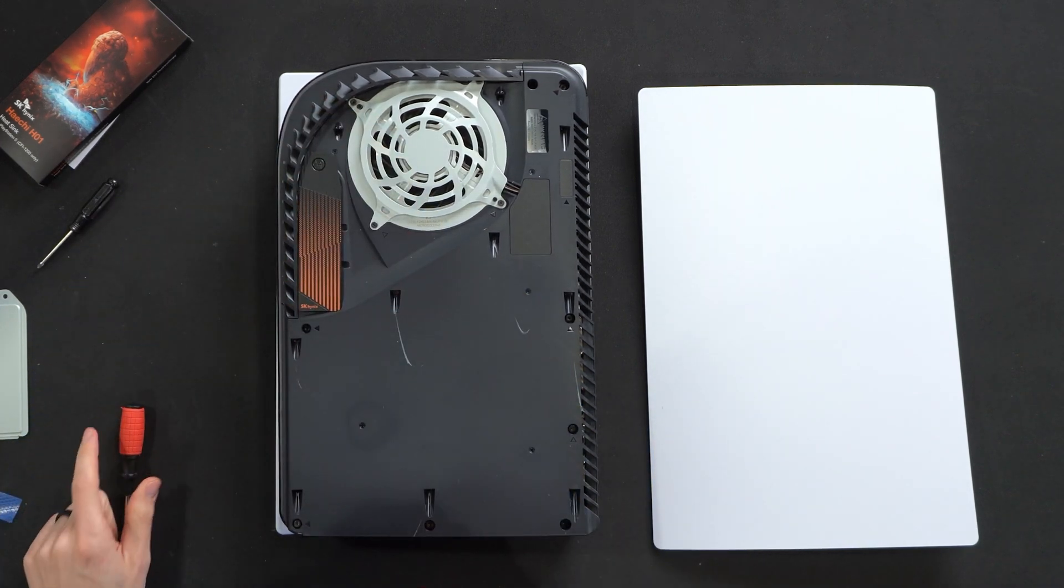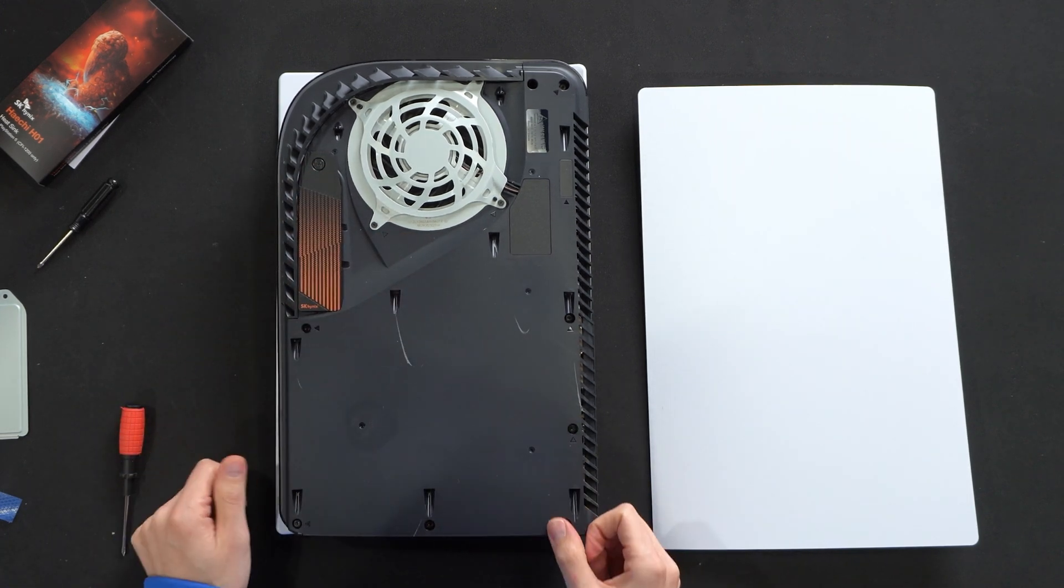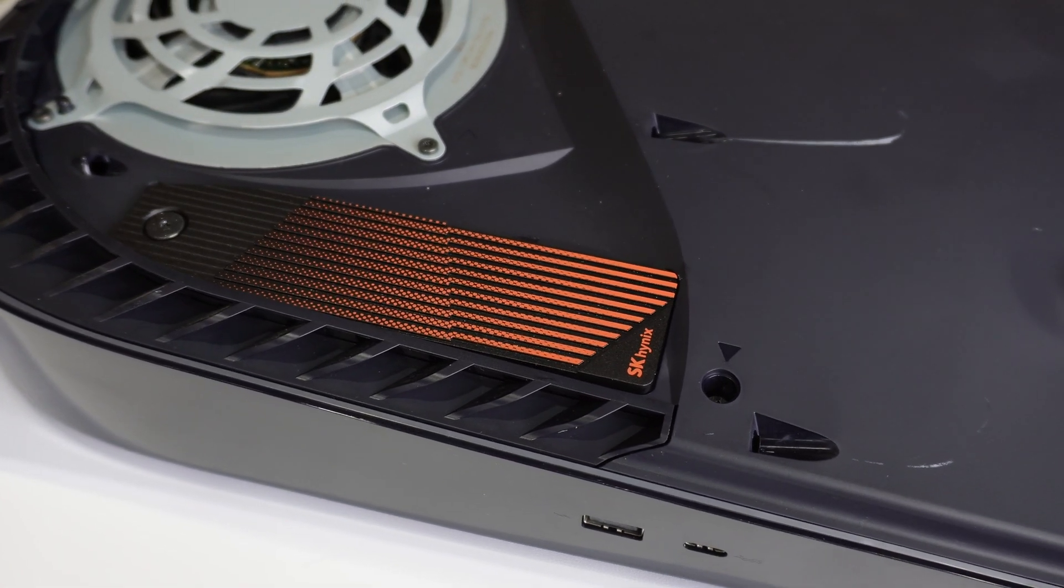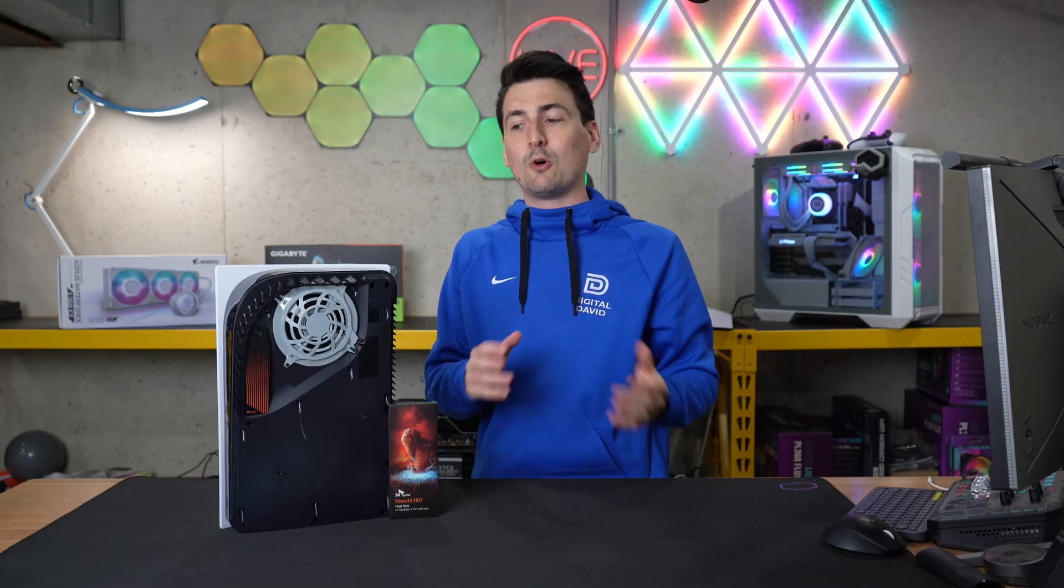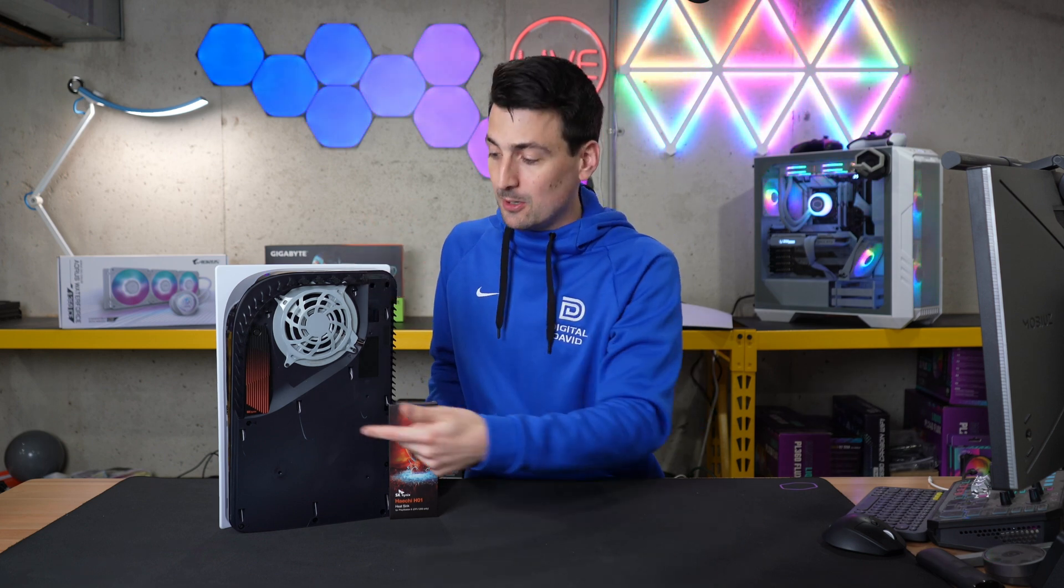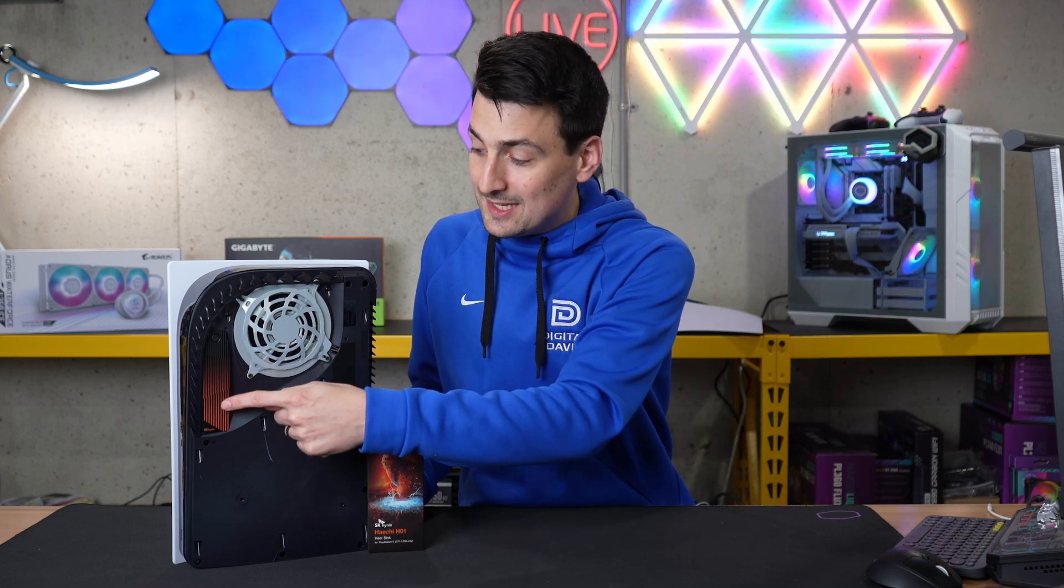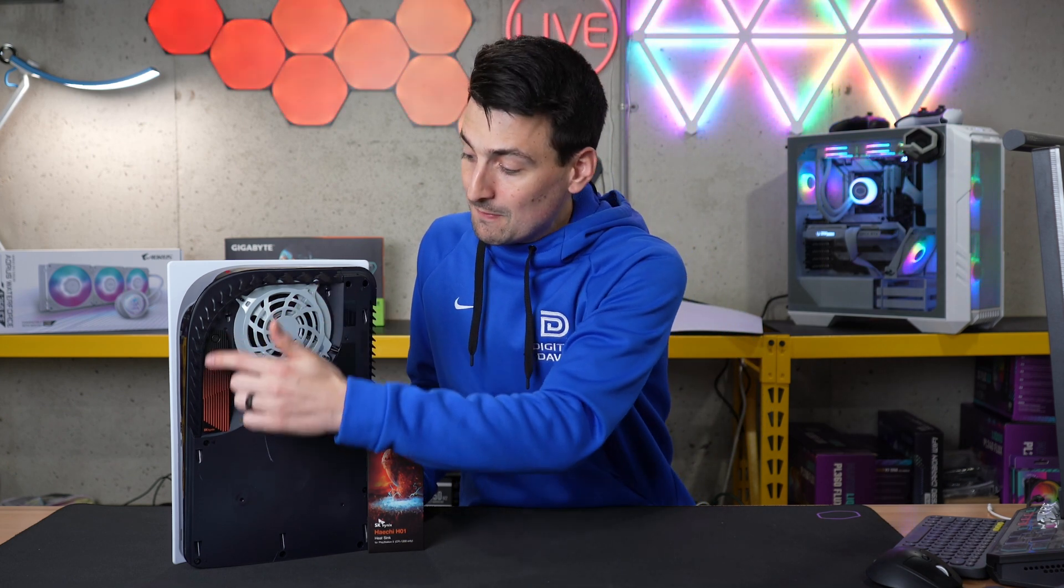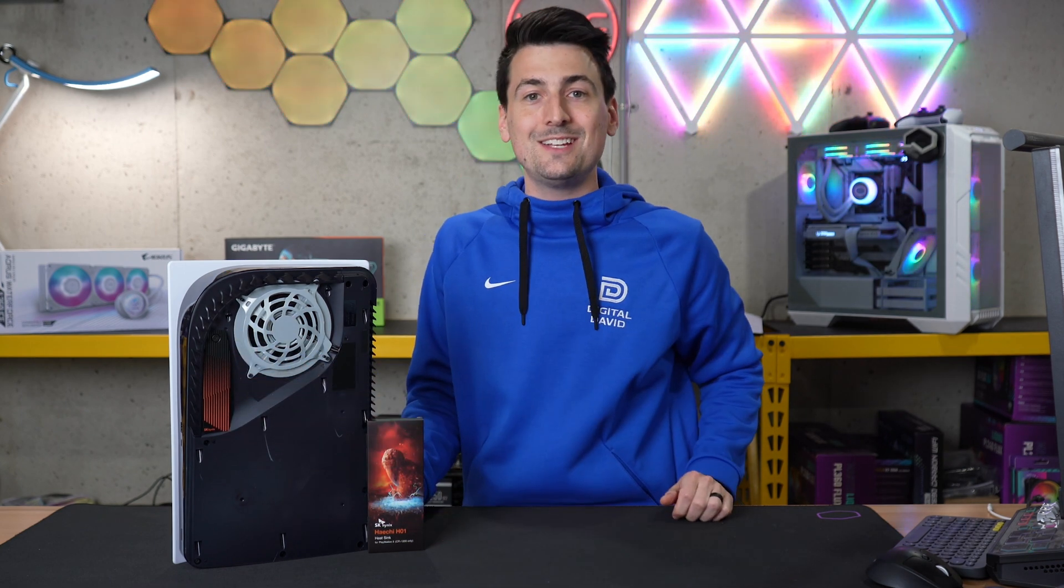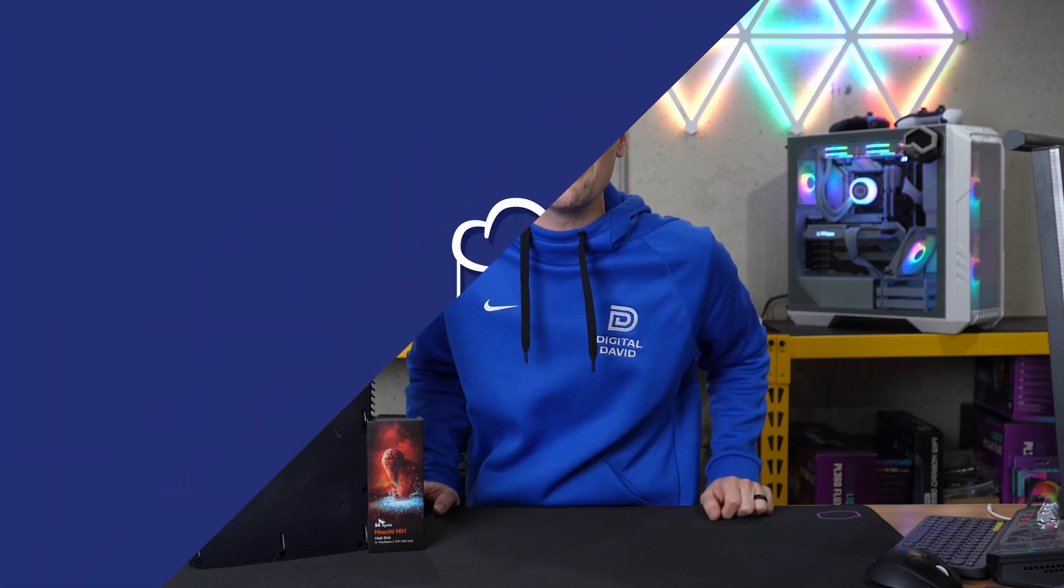And there we go. We just successfully got everything set up. So installation was simple and straightforward. It's great to see that it truly is perfectly designed for the PlayStation 5. The hardest part through this whole process was removing the PlayStation panel as opposed to anything related to the heatsink. So if you're expanding your storage and you want to get a heatsink to make sure everything's running nice and cool, look no further. This fits great and will be a nice addition to keep everything cool on your expansion drive.